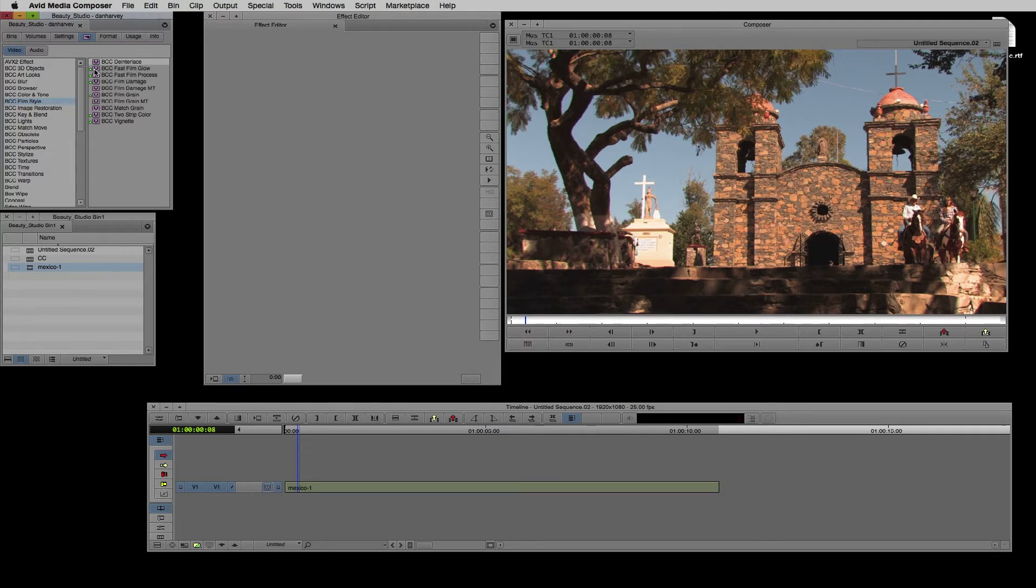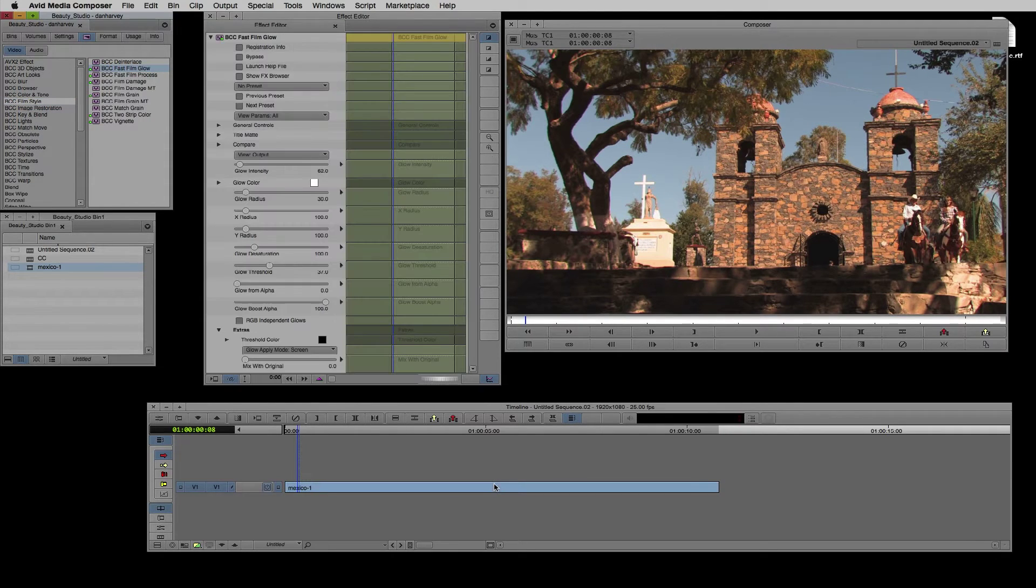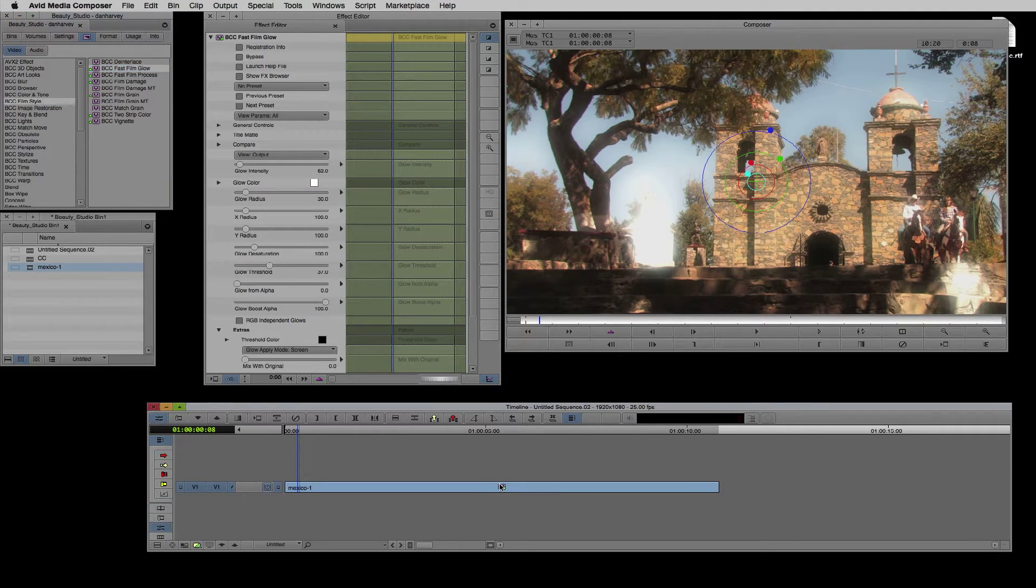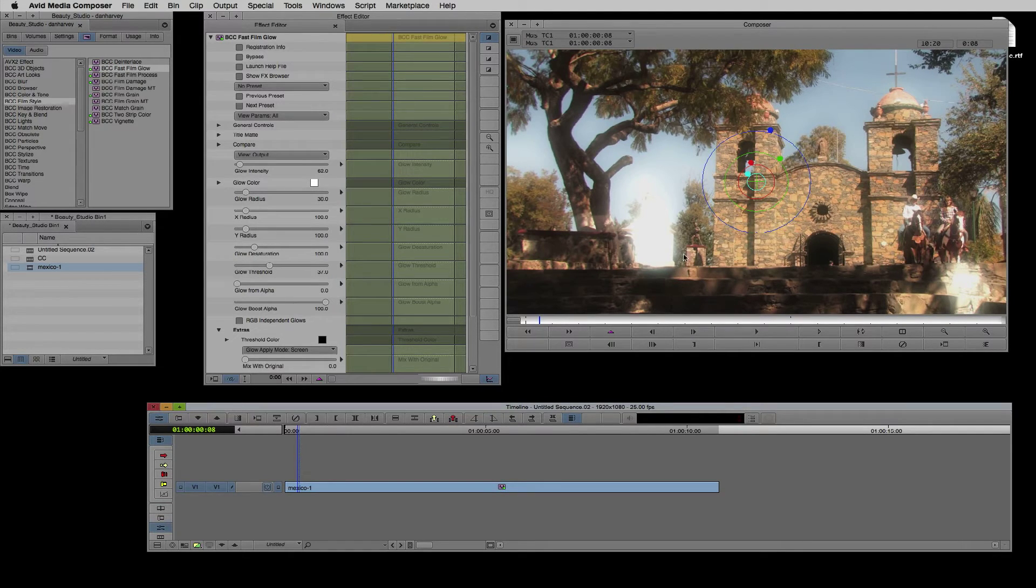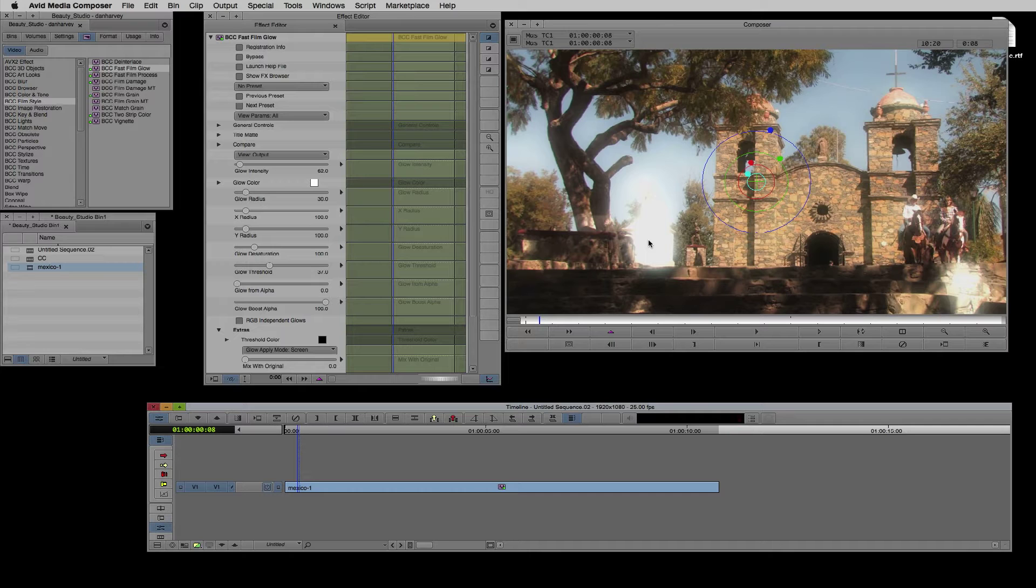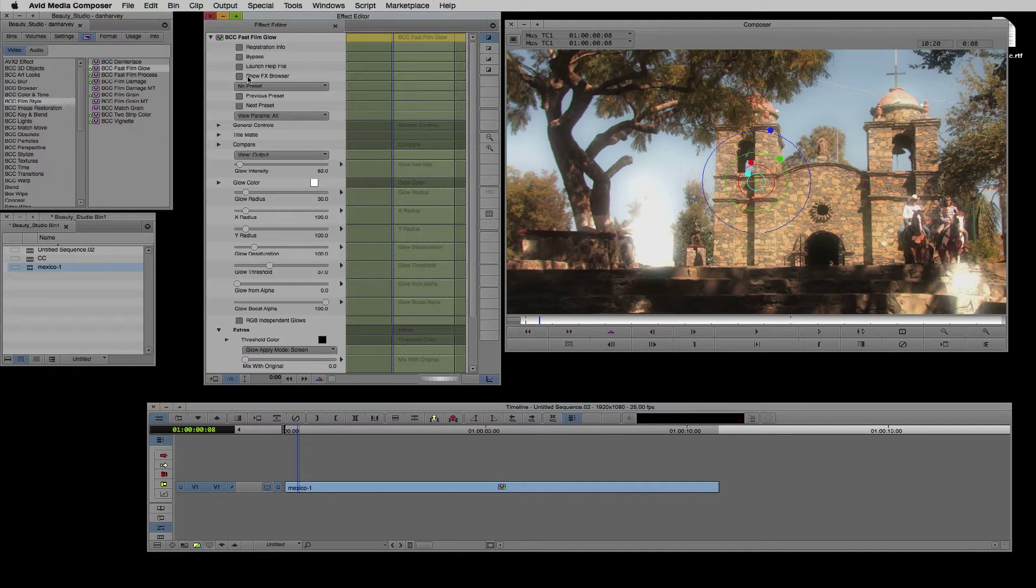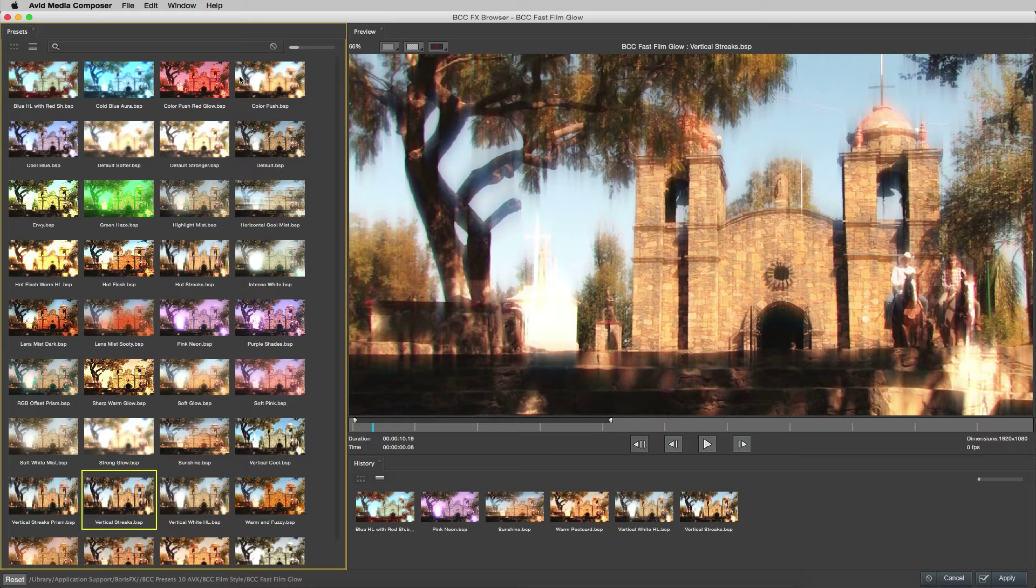I'll begin with preset based effects, starting with Fast Film Glow. I'll select it from the Film Style group and drag it to my clip from the effects palette. Now it's applied with its default settings. Fast Film Glow boosts and applies a tint to highlights above a user defined threshold. I can also add blur to the selection to simulate lens blooming on film footage.